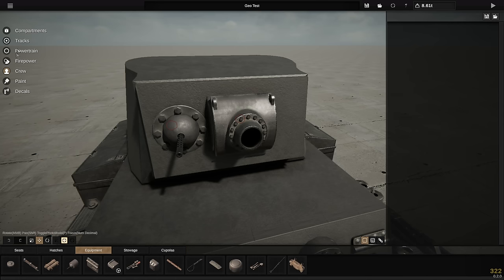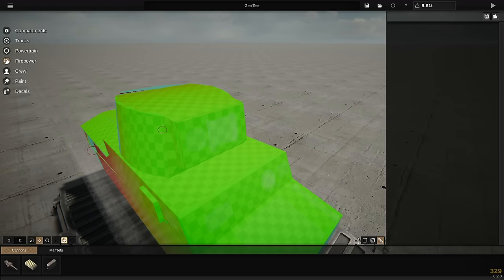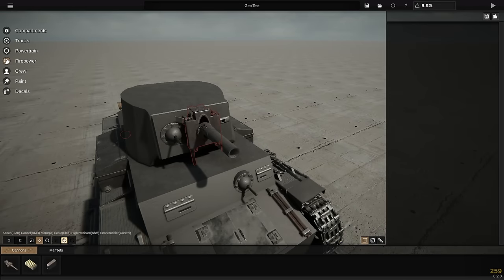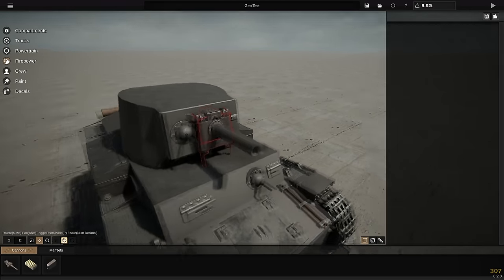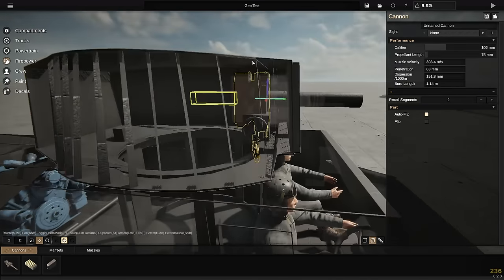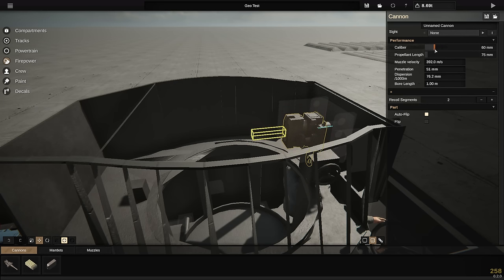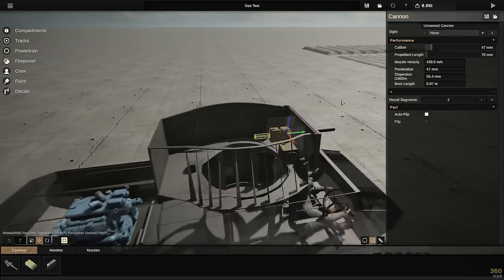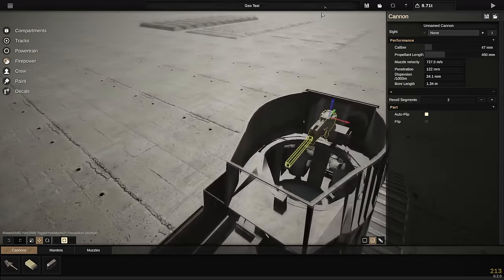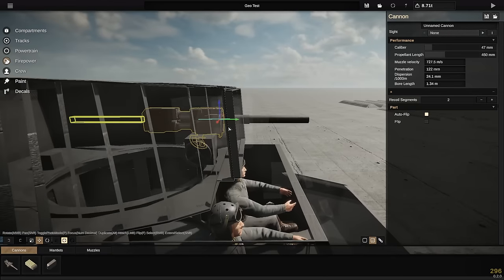Now for a really cool part: we have to connect our cannon to the mantlet manually. We drag the mantlet back into the tank, set the caliber slider — going down to a 47mm gun — with a propellant length of about 450. You can see the size of the mantlet changing as you adjust the caliber, which is super cool.